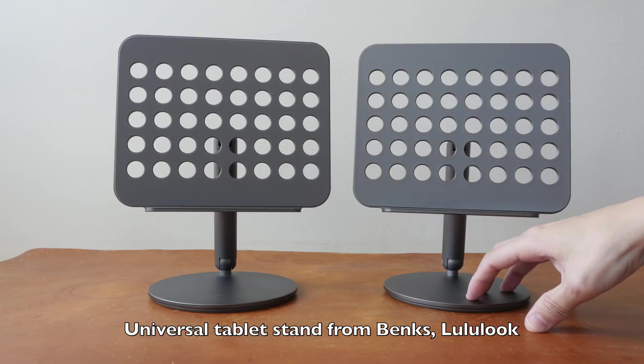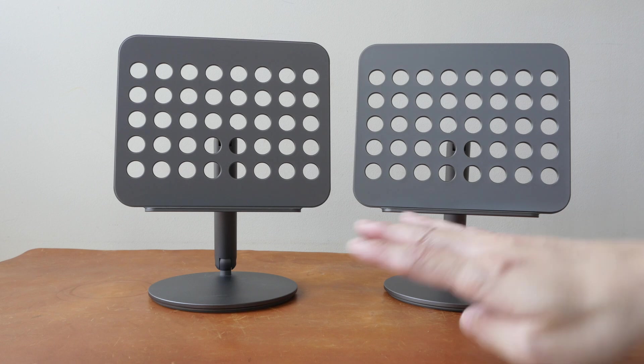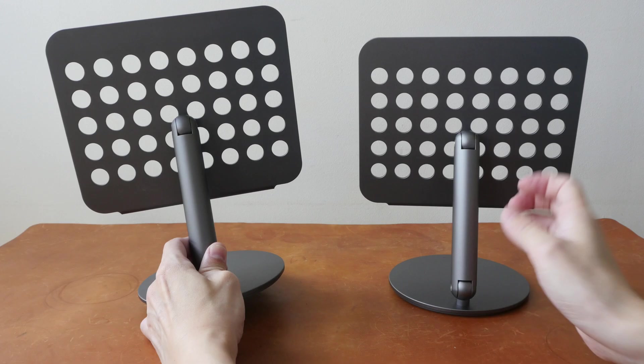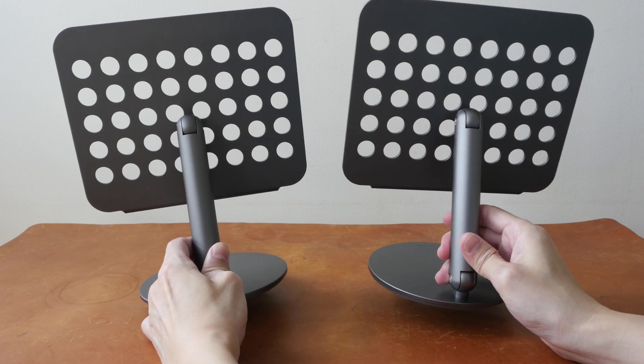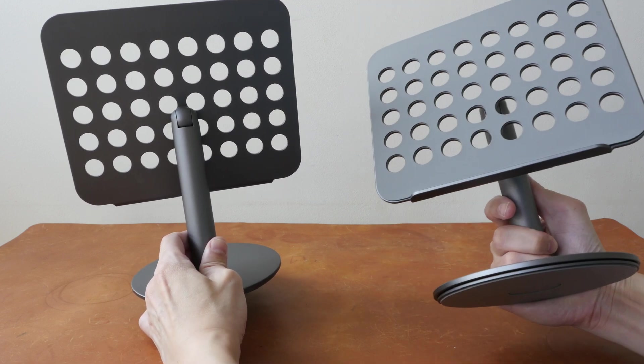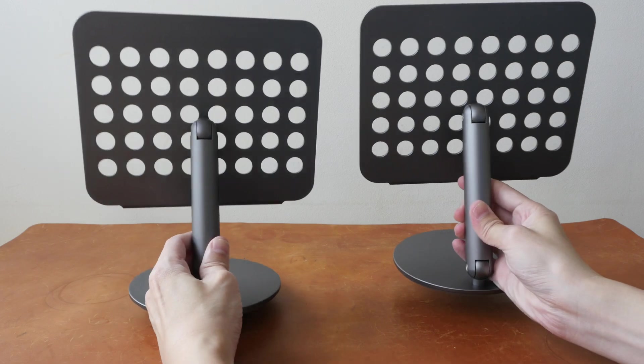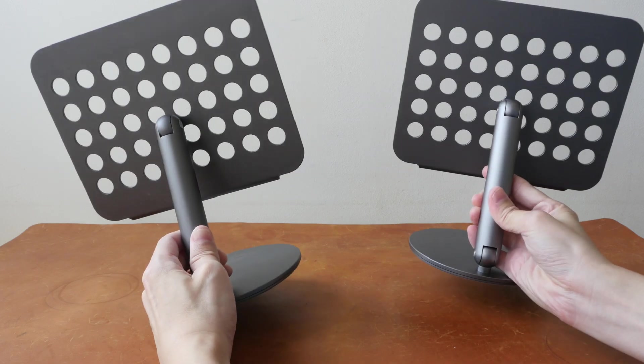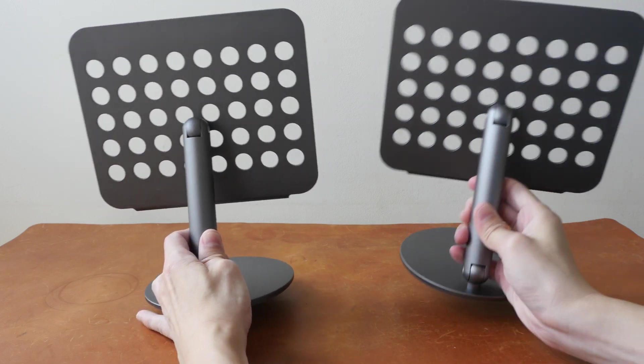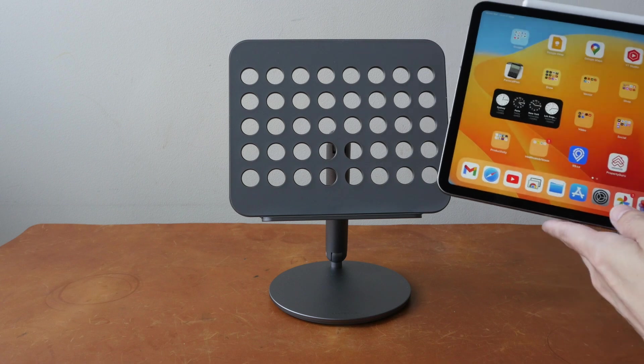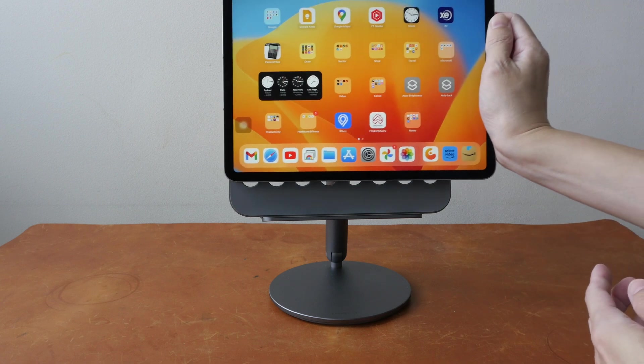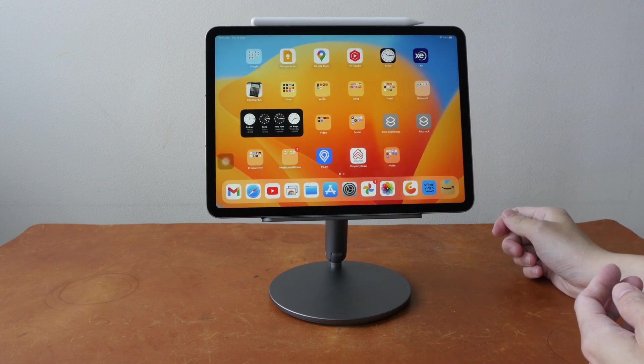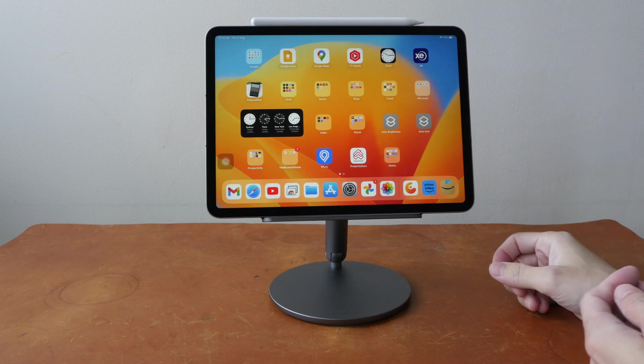For product number three, I want to talk about a tablet accessory, which I think is a must buy for all tablet owners. And it's this universal tablet stand. This is actually a white label product that is sold under different brands such as Spanx or Lululux. Lululux one is cheaper and more affordable.